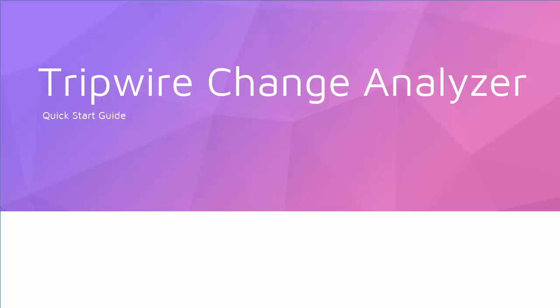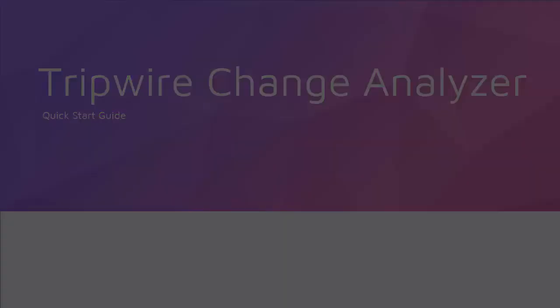Hello and welcome to this quick start guide for Tripwire Change Analyzer. In this video, we will provide a simplified tutorial covering the steps required to get you started with Change Analyzer.